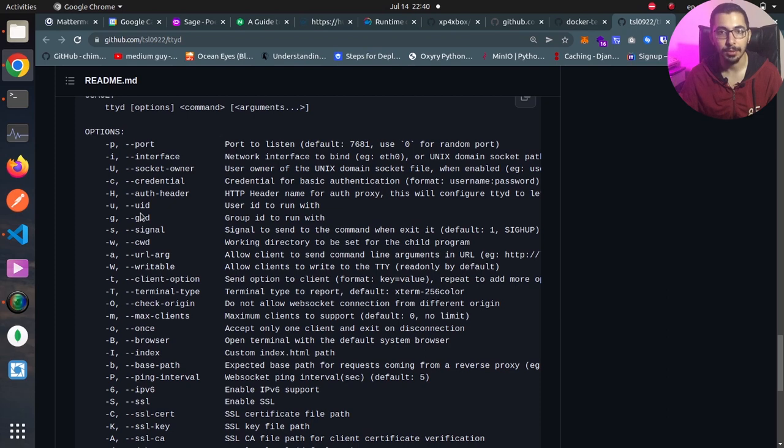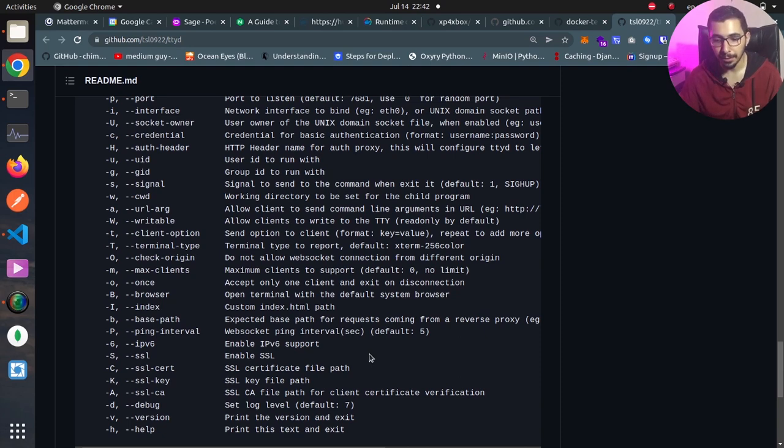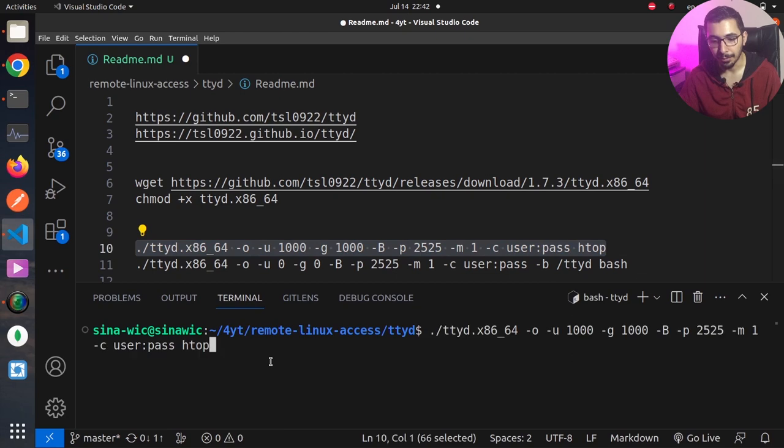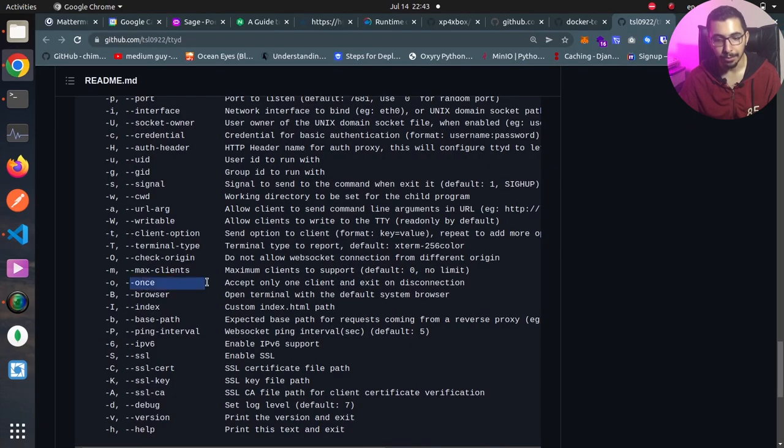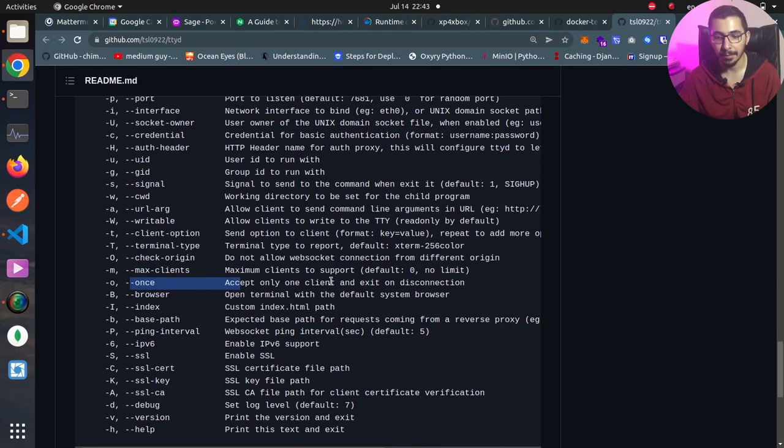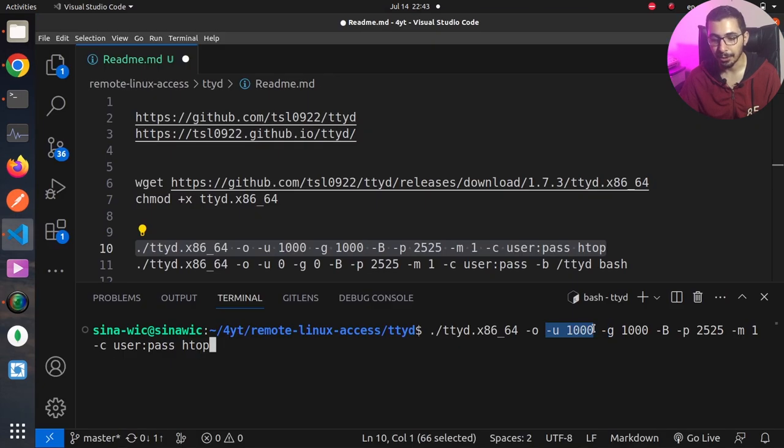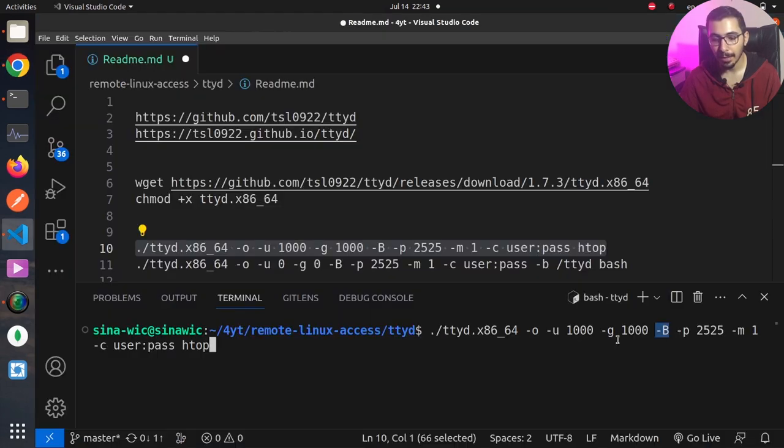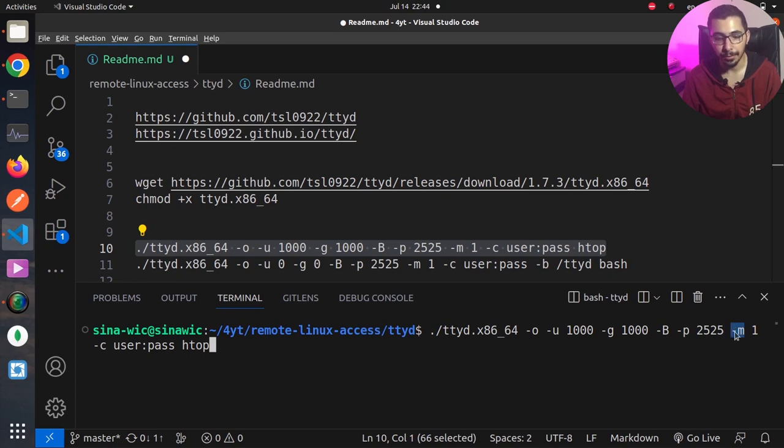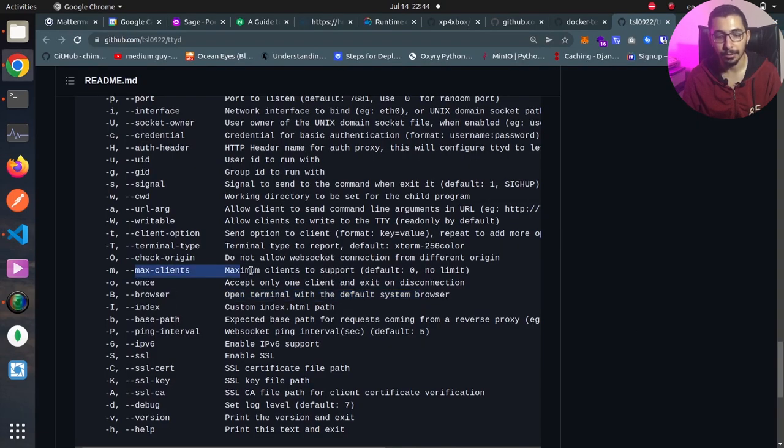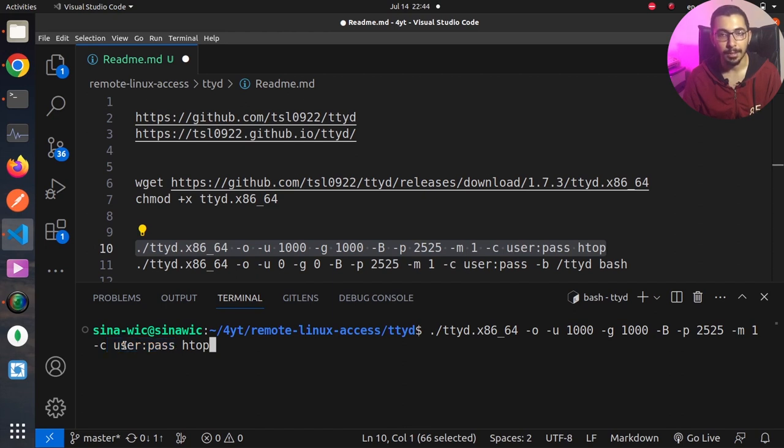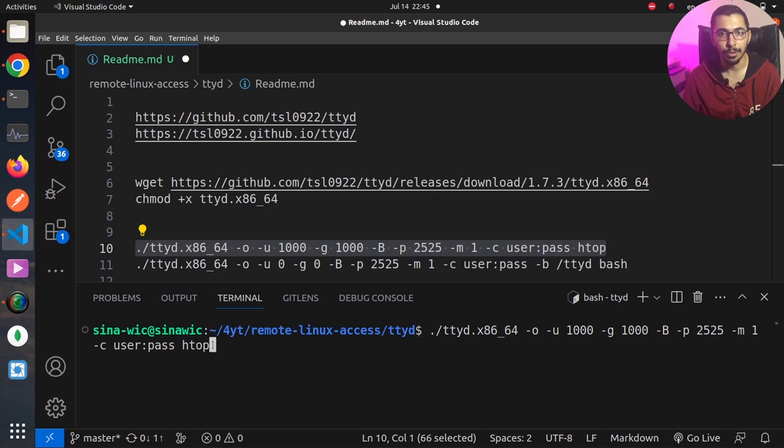Before that I'm just going to give a test and run this with simple options. I'll move to the terminal and copy paste this command. By saying dash o I'm defining to accept only one client and exit after disconnection. Dash u defines the user ID for ttyd to use, dash g for the group ID, dash b to open the terminal with the default system browser, dash p to define the port, dash m to define the maximum clients to connect, and by dash c I'm defining the username and password. Of course for real uses try to use complicated credentials for basic authentication. And lastly this is the command for ttyd to run.